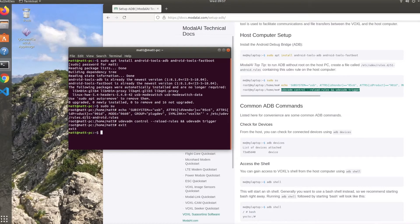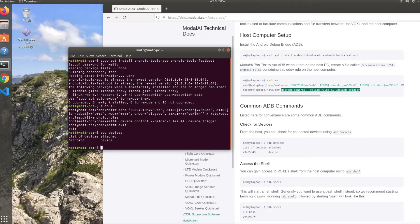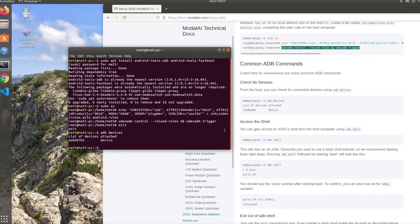And we can now check for devices by typing in 'adb devices'. And as you can see, since we have our Voxel plugged in via USB to the computer, our device pops up right there.